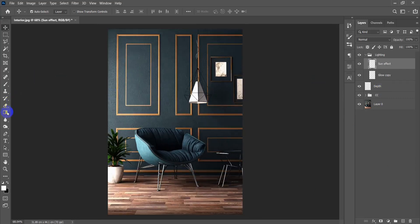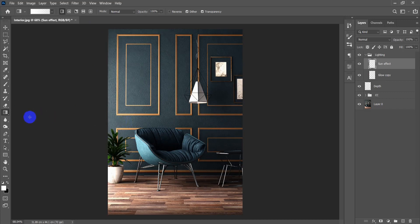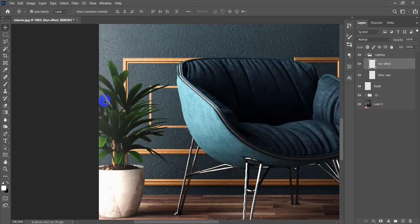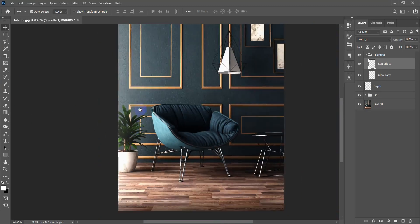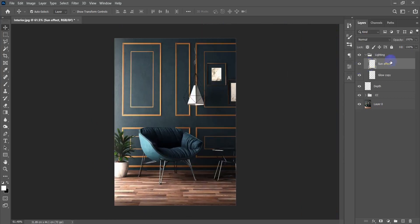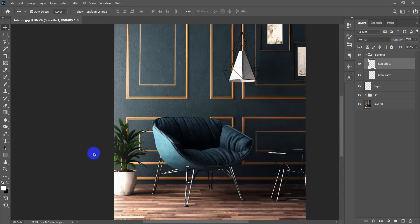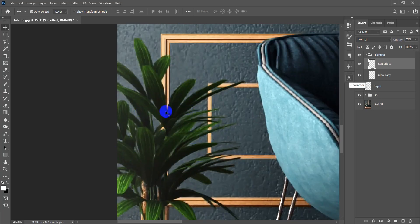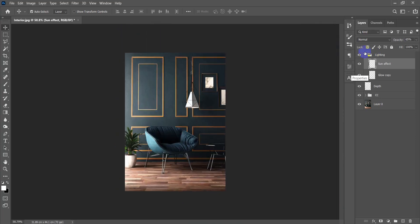For the sun effect, I'll also use the gradient tool but this time with the linear type, adding just a little bit of fog effect to make the lighting look more realistic. I won't keep the opacity at 100 — I'll decrease it to zero then increase it a little bit. That's satisfying — we've got some fog here.